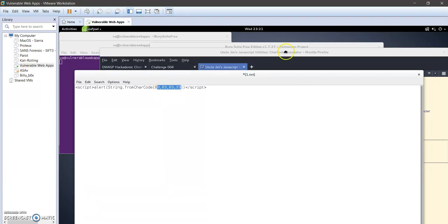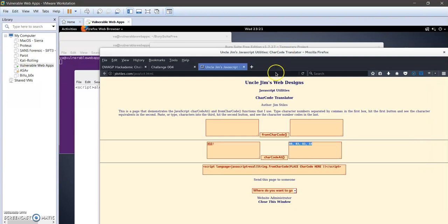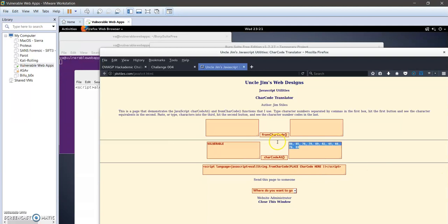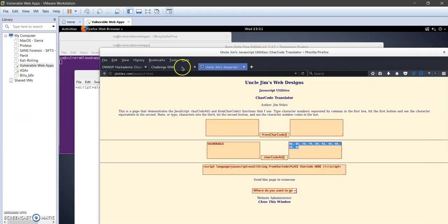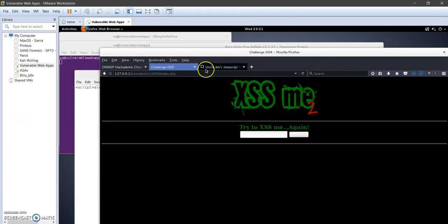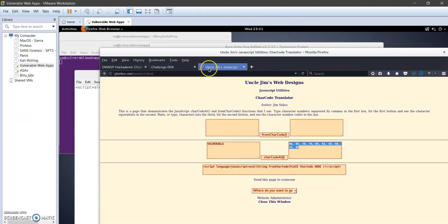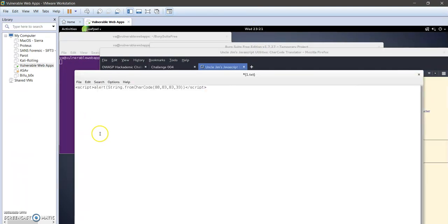For example, if we are in a typical real world scenario, we can type here, for example, vulnerable. Now we can take those numbers and paste them inside or in between the parentheses. But in this challenge here we are interested only in the string XSS, so you will get this script here.